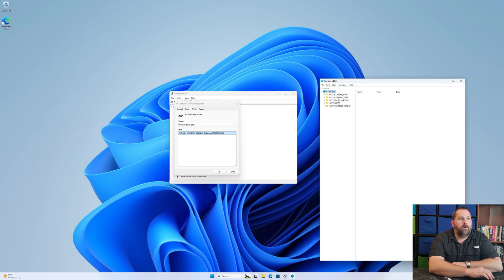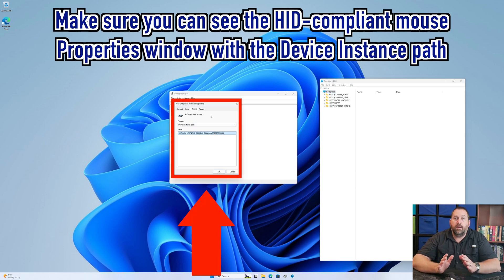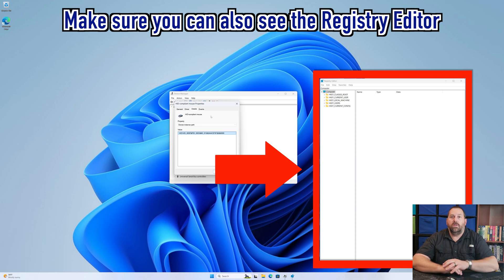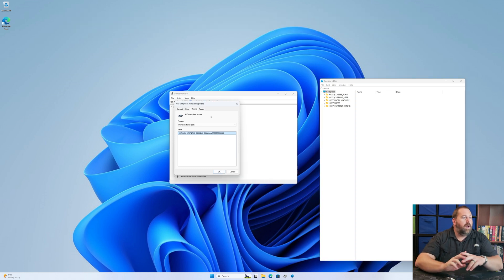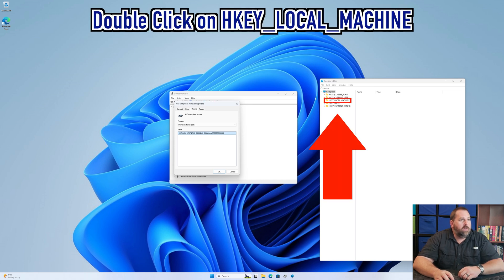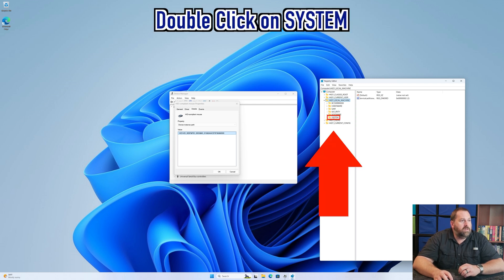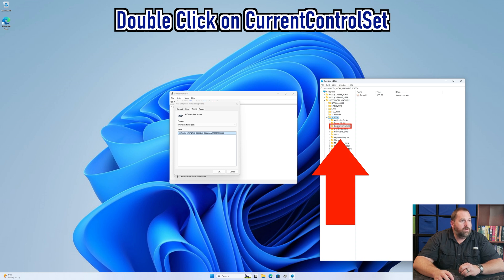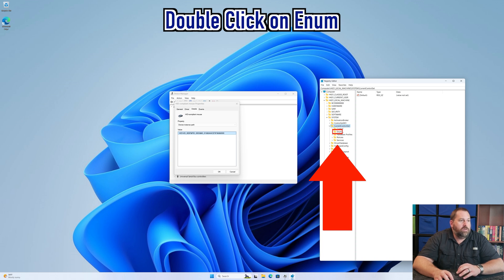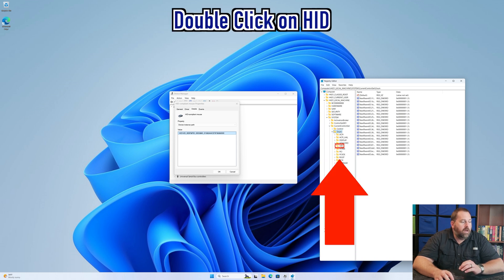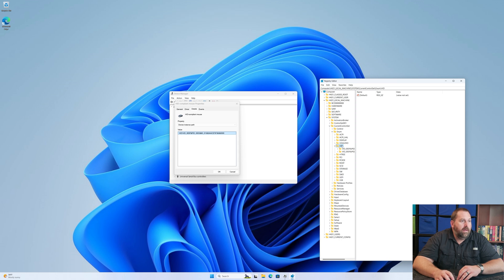In the Registry Editor, make sure you can also still see the HID-compliant mouse Properties window. In the Registry Editor, navigate to HKEY_LOCAL_MACHINE, then System, then CurrentControlSet, then Enum, and then HID. Here is where we need to know which entry we want to look at.